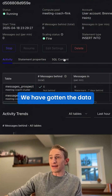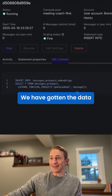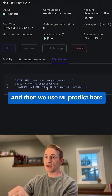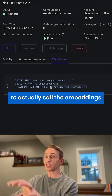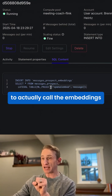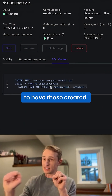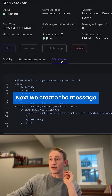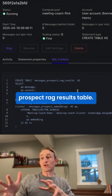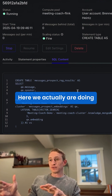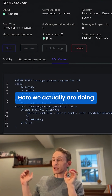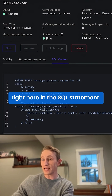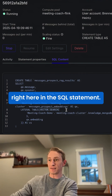We have gotten the data into those embeddings, and then we use MLPredict to actually call the embeddings to have those created. Next, we create the Message Prospect RAG Results table. Here we're actually doing the vector search — you'll see that we have vector search right here in the SQL statement.